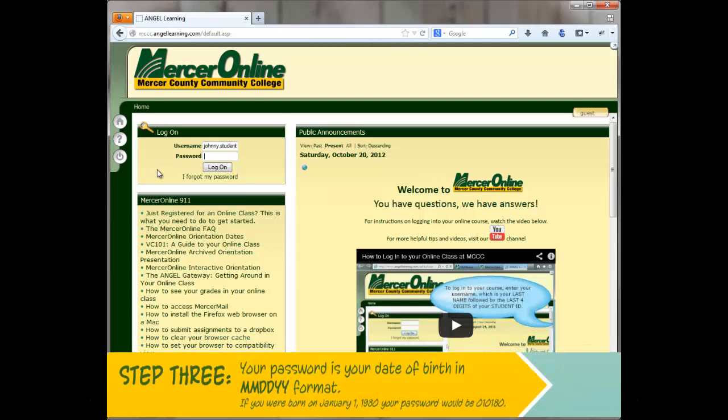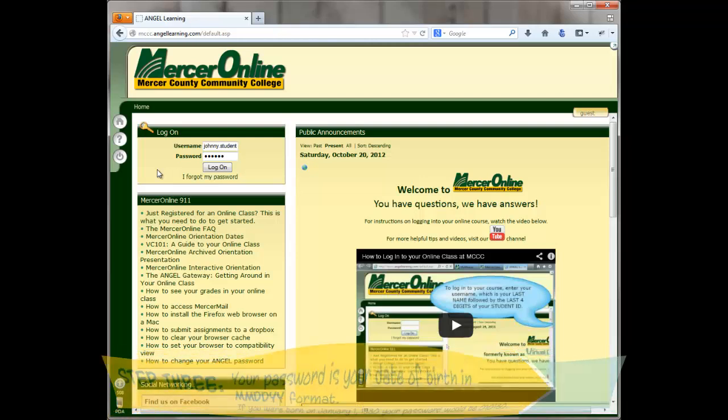Your password is your date of birth in month-month, date-date, year-year format — that's a six-digit password. For example, if you were born on January 1, 1980, your password would be 010180.